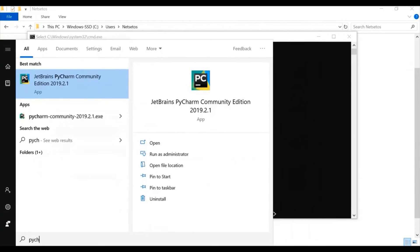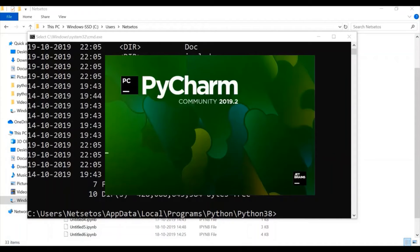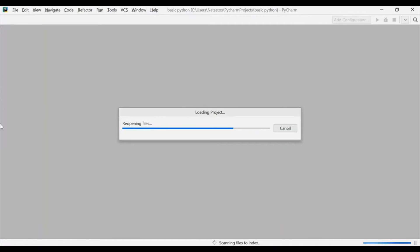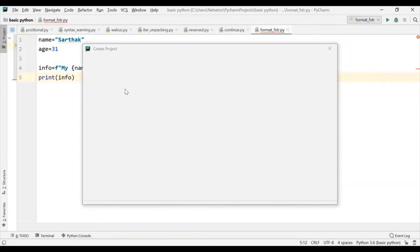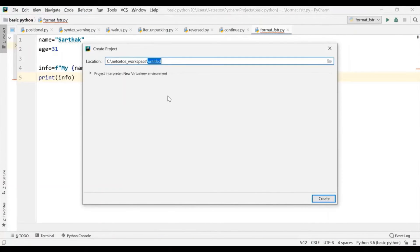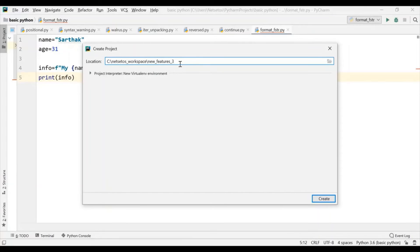Now, for this I will go to my PyCharm. So, now for this I will create a new project for my new 3.8. So, here I will write new features underscore 3.8. And then I will click on create.